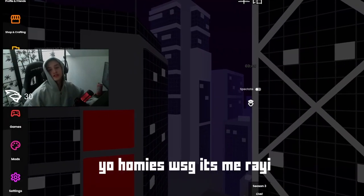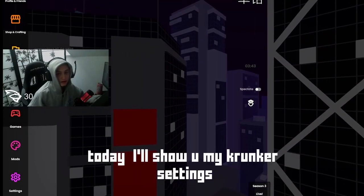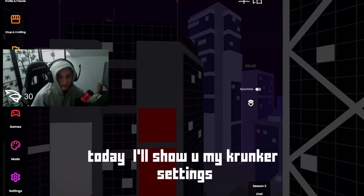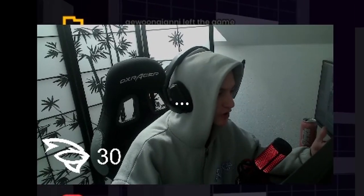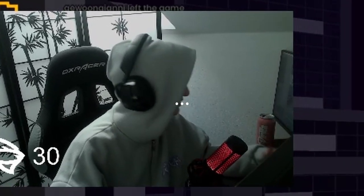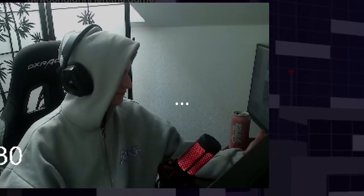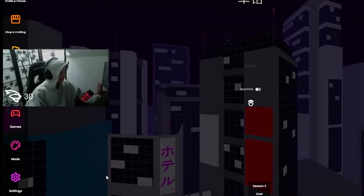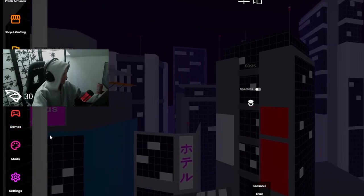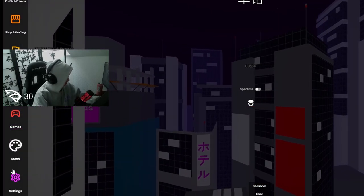Yo homies, what's good? It's me, Ray. Today I'll show you my Krunker settings, or like, maybe also try to explain what these settings do.